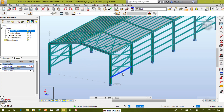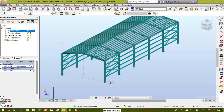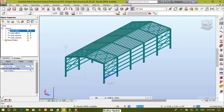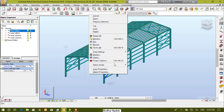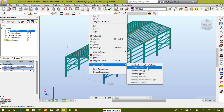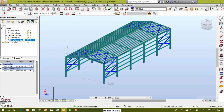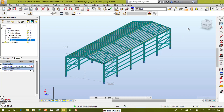Now we create a new group for braces as an example. As you know, braces have the same cross-section, so we can select them all in a single step: right-click and select similar by cross-section. Now we can create their group and rename it as braces.